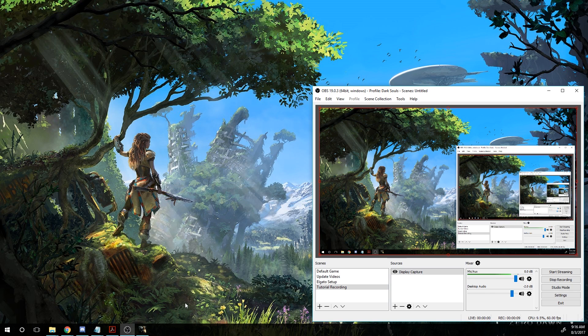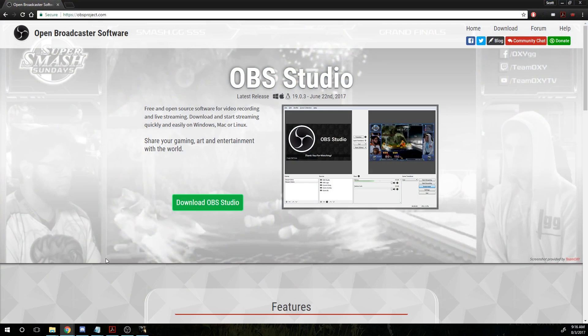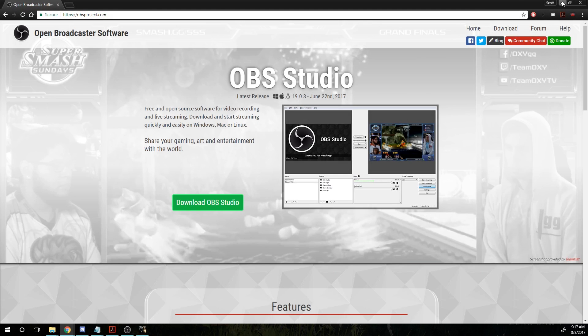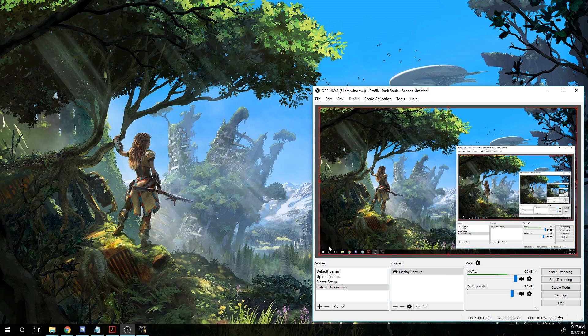The first thing you're going to want to do is actually go to the OBS website, that's obsproject.com, and download OBS Studio. Once you have that downloaded and installed,